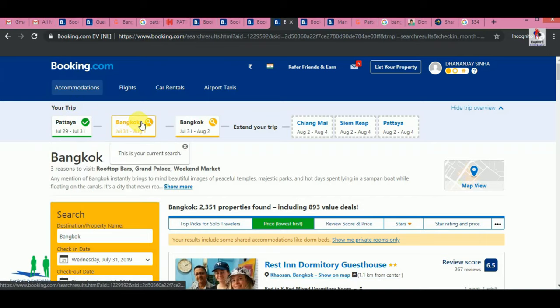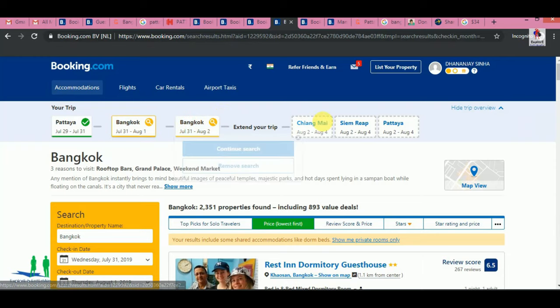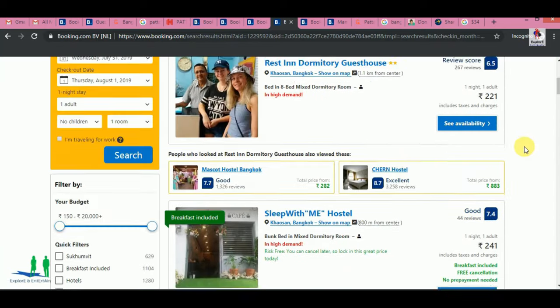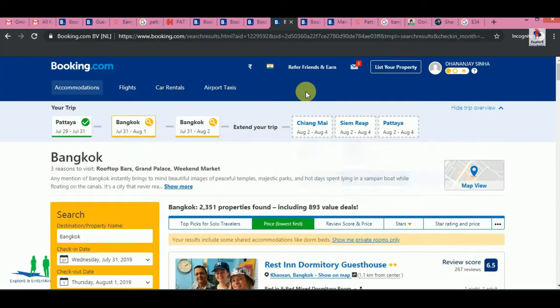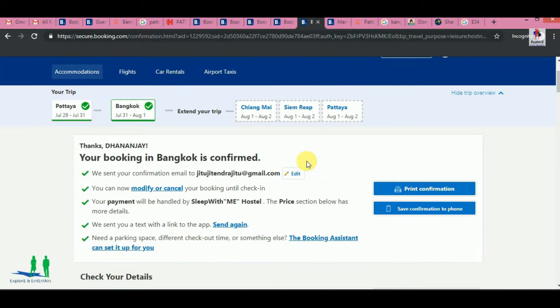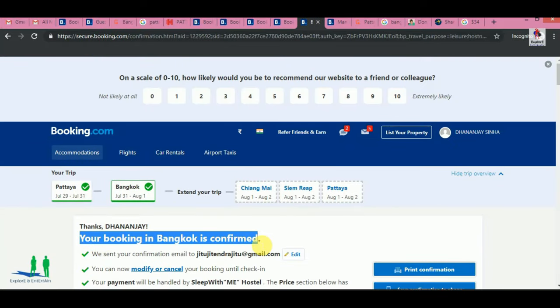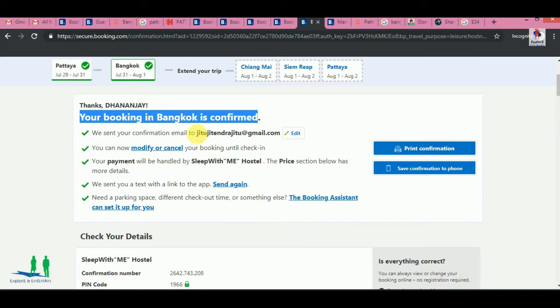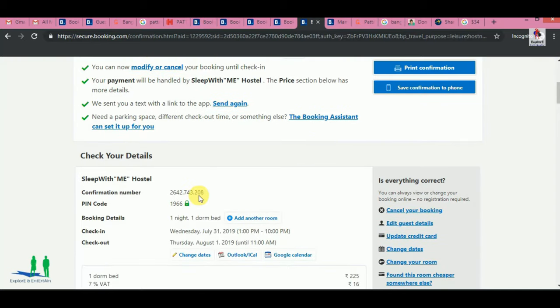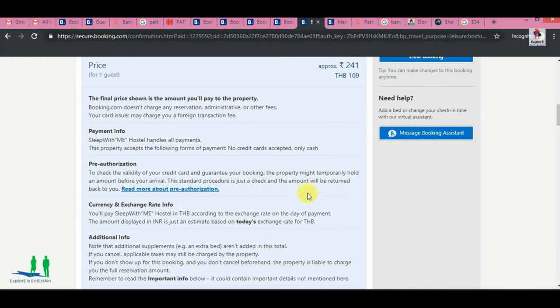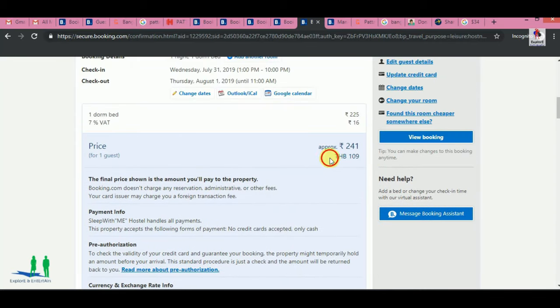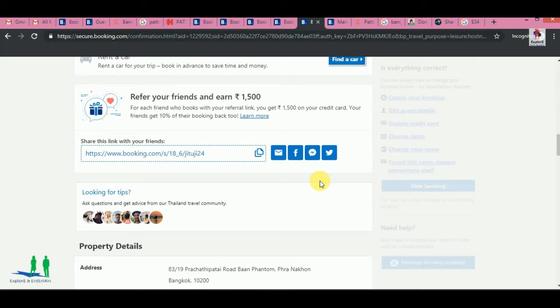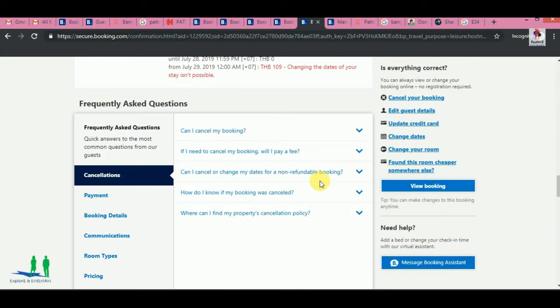We confirmed the booking here. The booking process involves payment with debit card. We had a booking at Pattaya Backpackers.